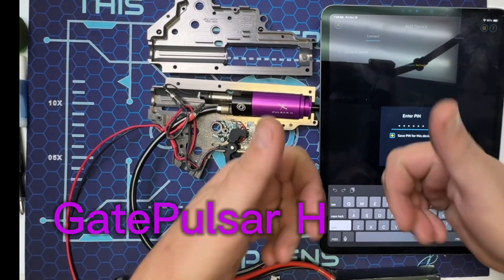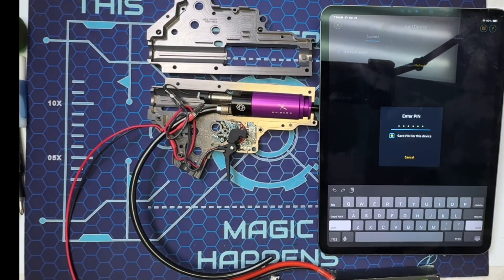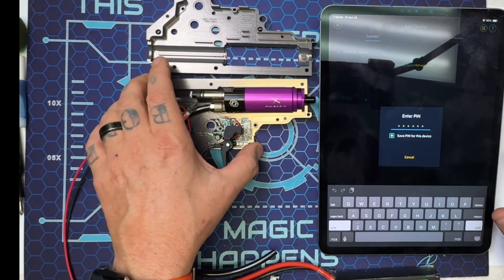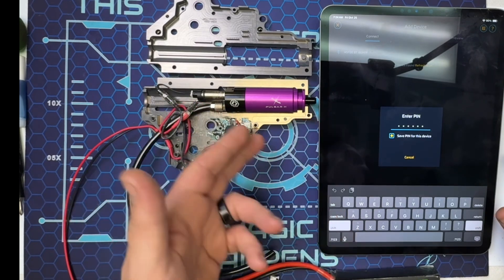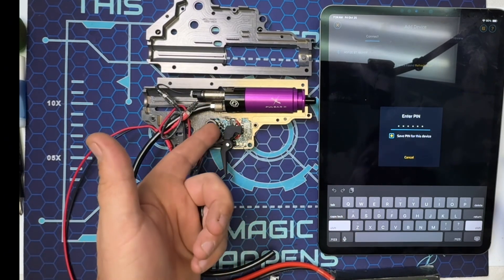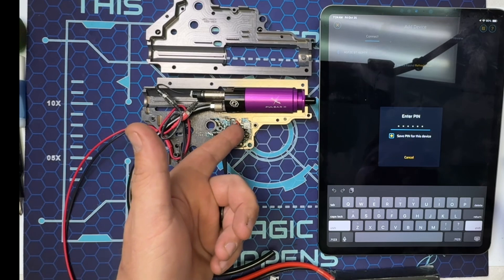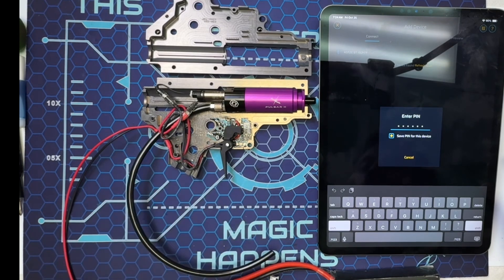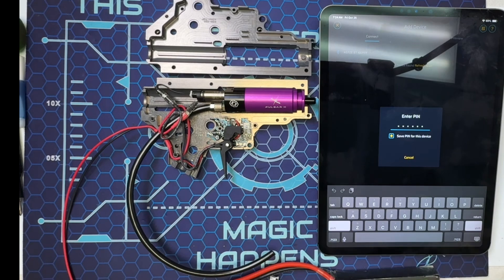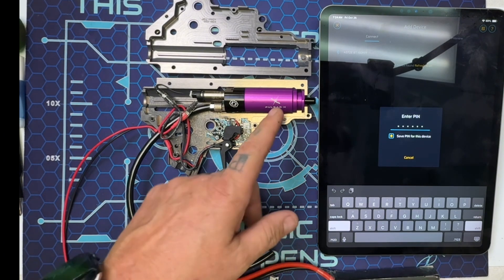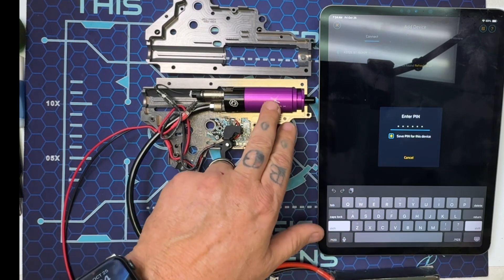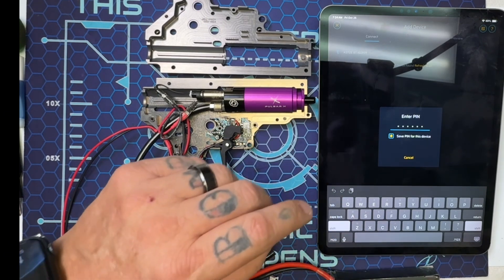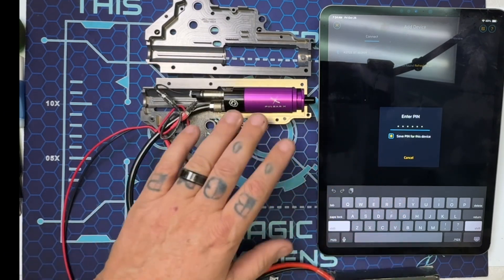Welcome back, I'm JJ Moore. Welcome back to the Tech Bench. Today I have in front of me the Pulsar H from Gate Enterprises along with the ASTER 2 and the Quantum trigger. What I'm going to show you guys today is how to program your Jack, Pulsar S, Pulsar H, Wolverine, or any single solenoid engine to your ASTER 2.